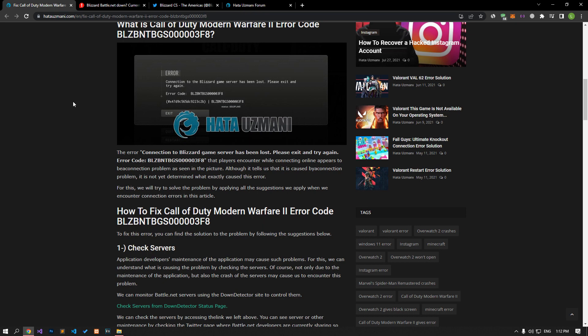This error appears to be a connection problem as seen in the picture. Although it tells us that it is caused by a connection problem, it has not yet been determined what exactly caused this error. We will try to reach the solution by applying all the suggestions we apply when we encounter connection errors.